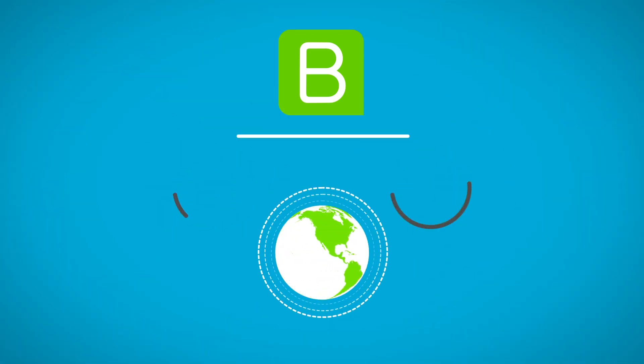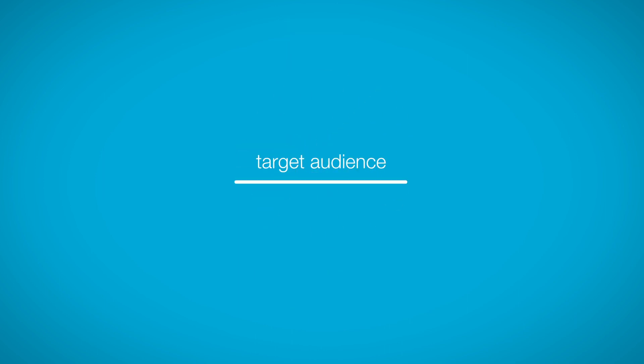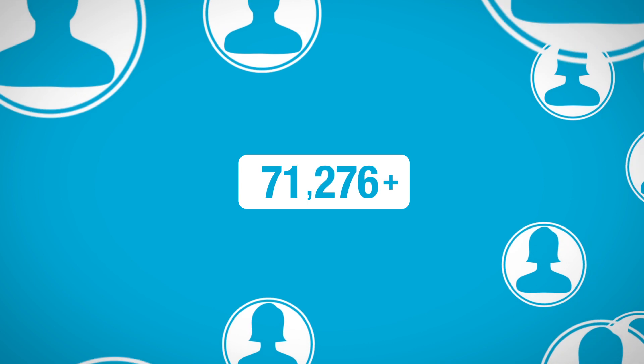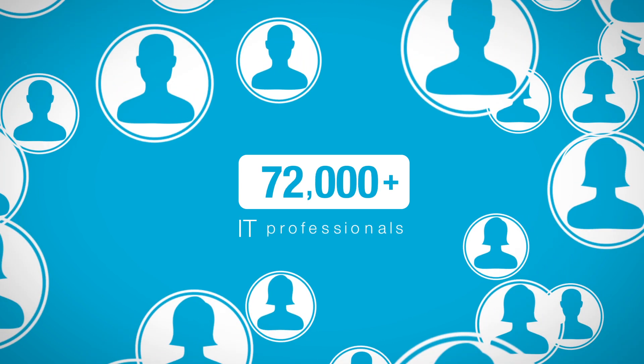ISC Squared quickly tapped into BrightTalk's qualified target audience to engage and nurture over 72,000 IT professionals.